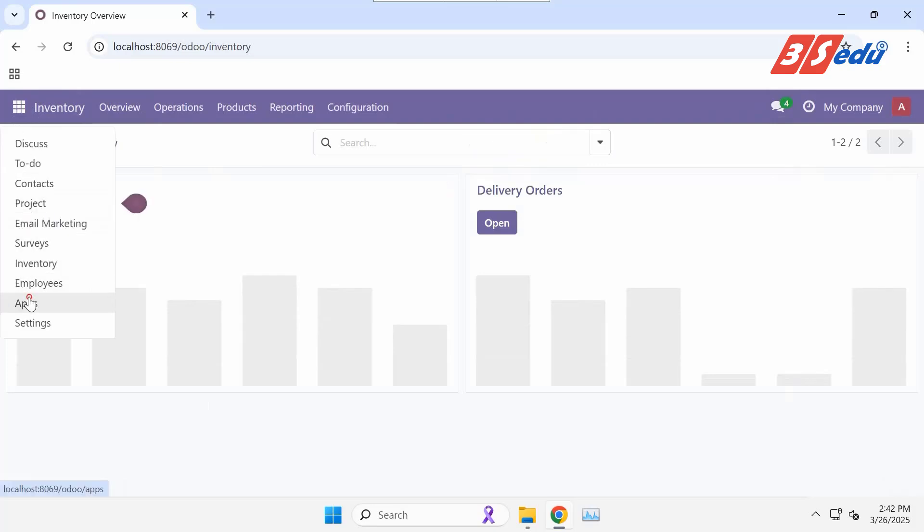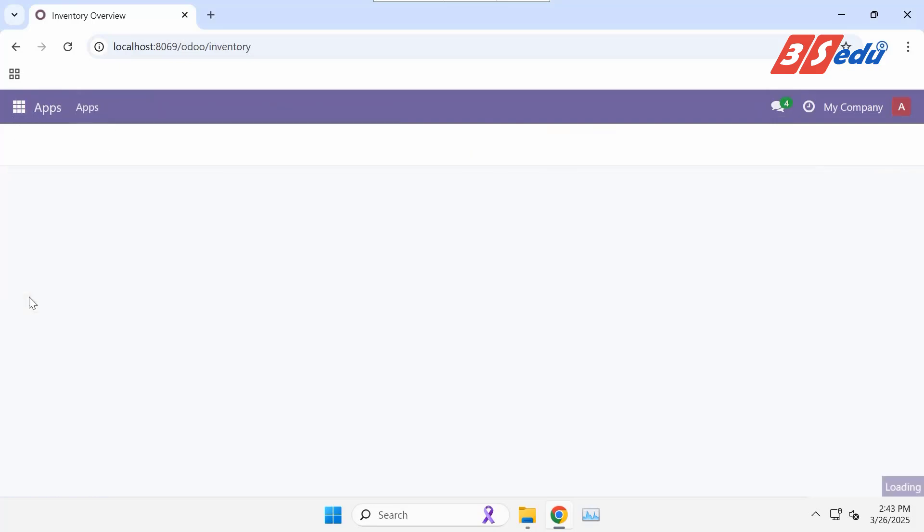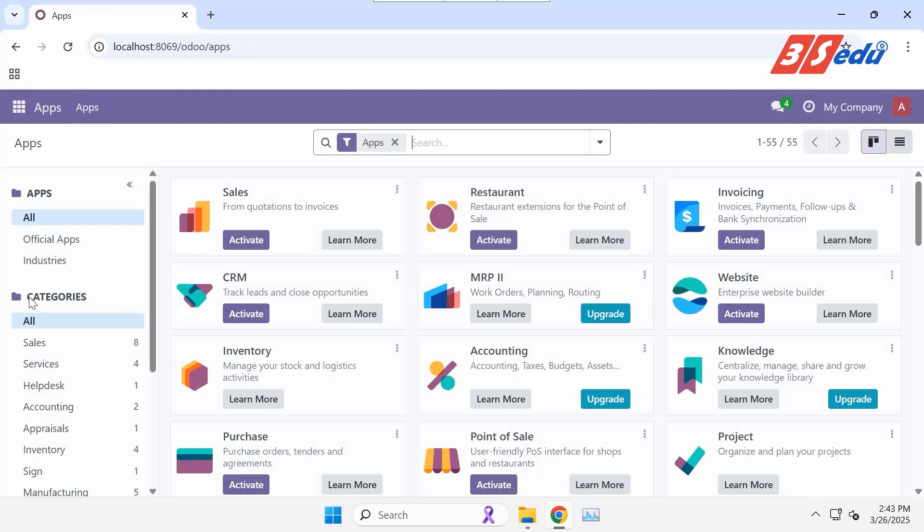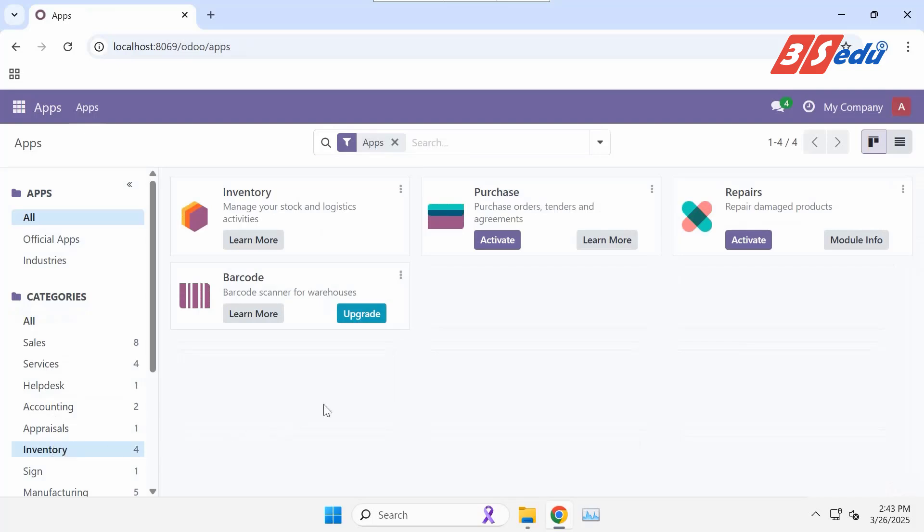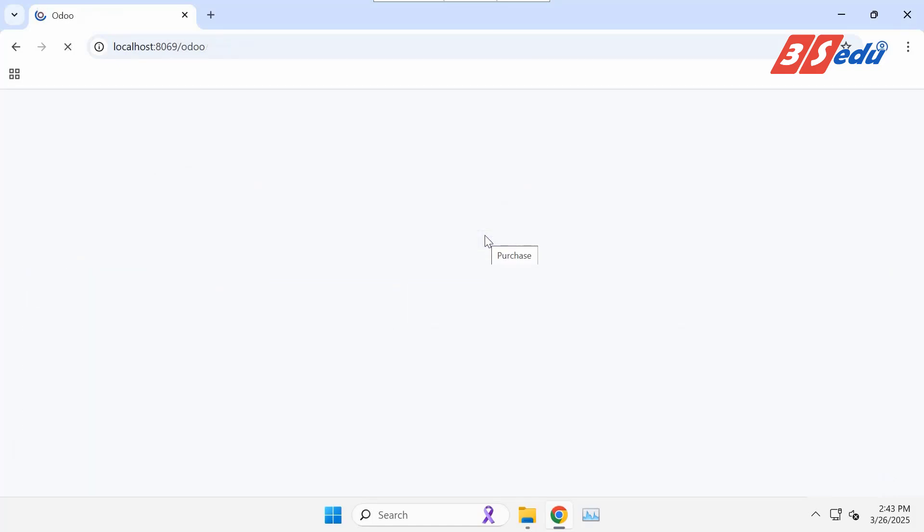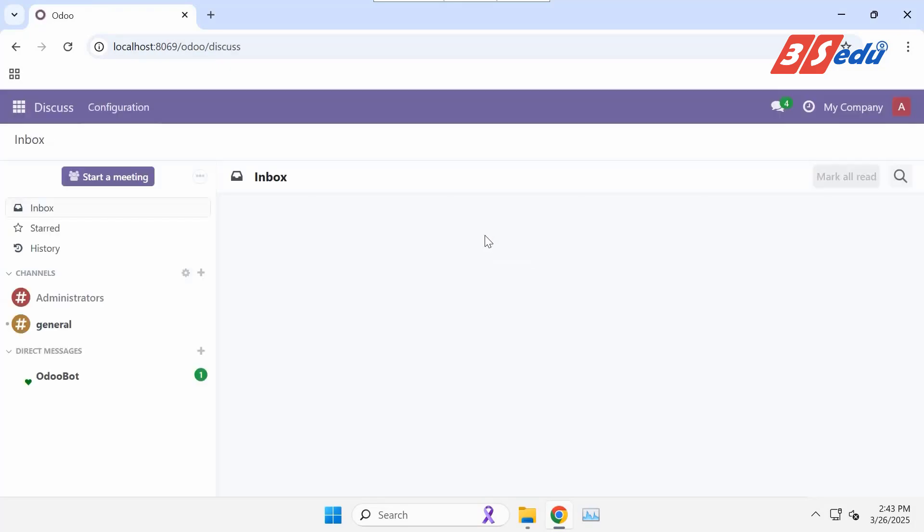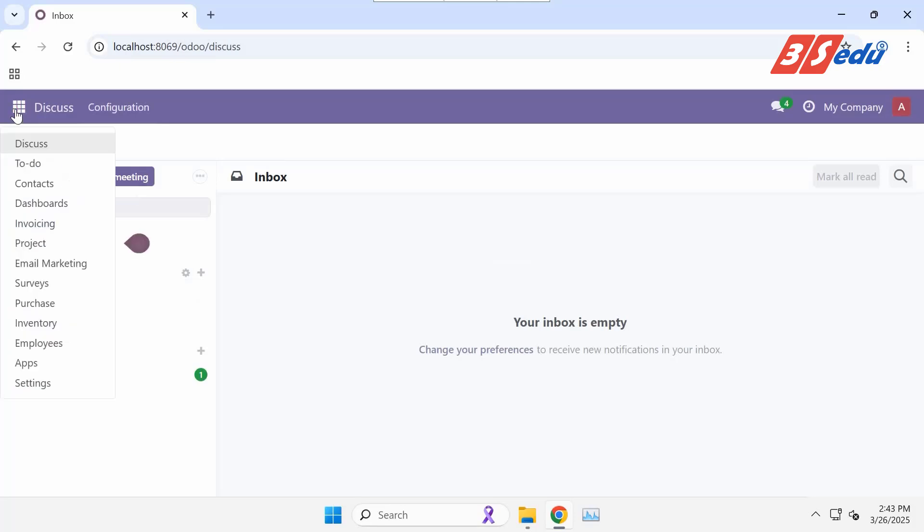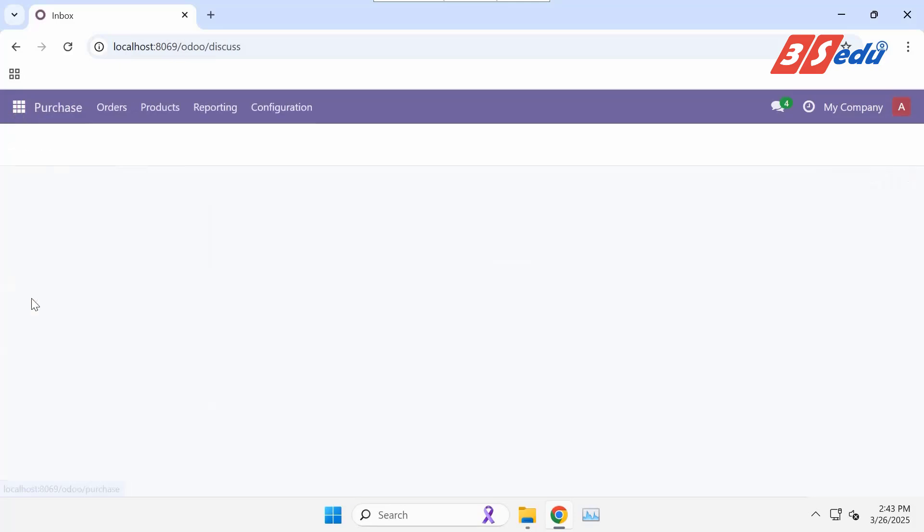In the apps, you continue to activate the purchase module. You also find the purchase module in the menu list.